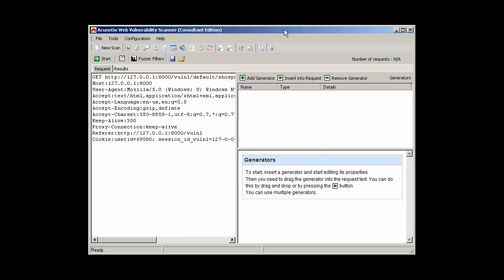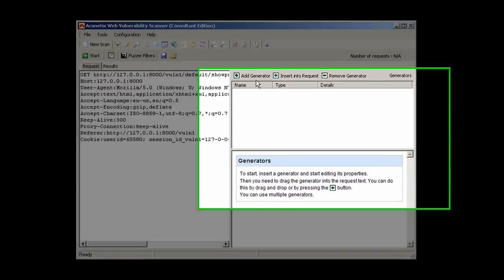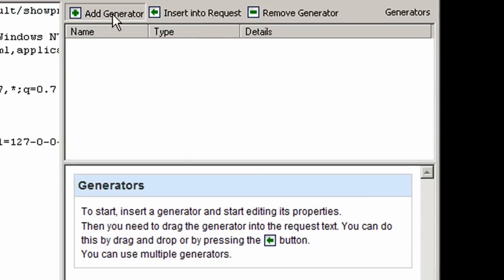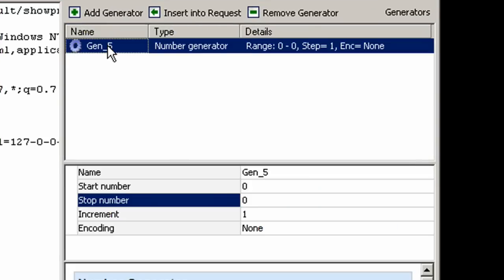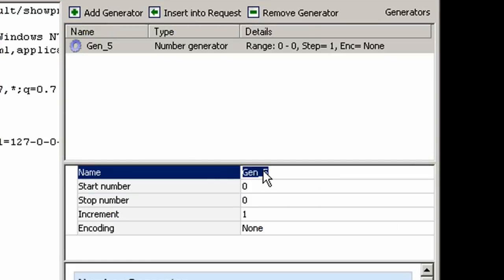From here, we can add a number generator. This will be used to automatically send HTTP requests each with a different user ID. By guessing user ID numbers, we can now access other user profiles.